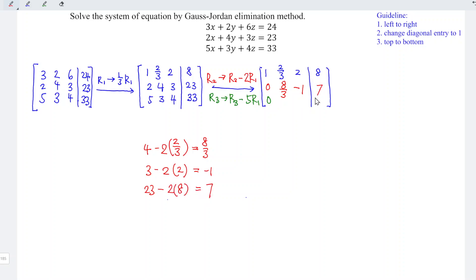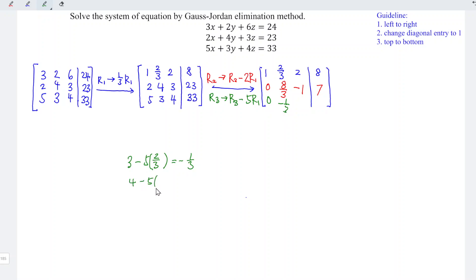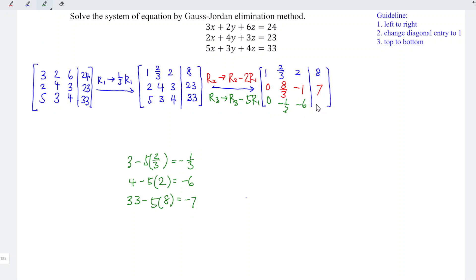For row 3: the second entry is 3 minus 5 times 2/3, which equals negative 1/3. The third entry is 4 minus 5 times 2, which equals negative 6. The last entry is 33 minus 5 times 8, which equals negative 7. So row 3 becomes 0, -1/3, -6, -7.